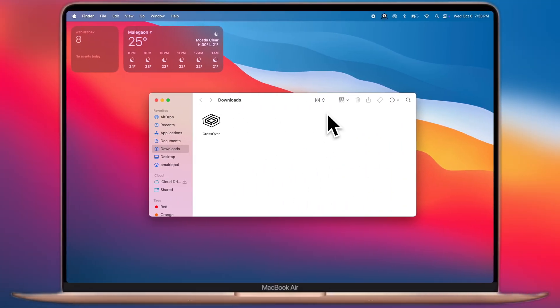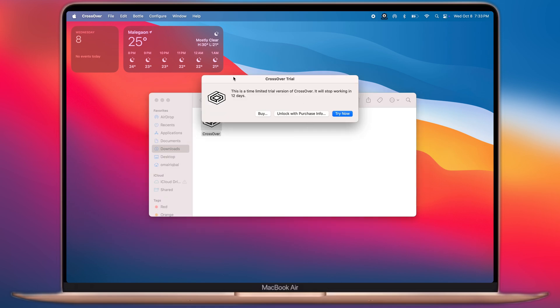Once downloaded, navigate to the downloads folder and open CrossOver. Now if you want to get the free trial, simply click on the try now option.